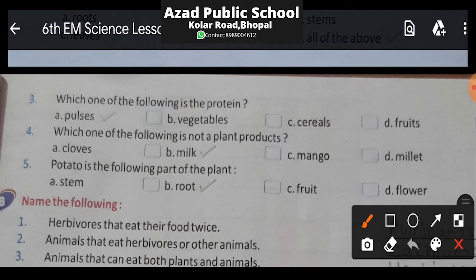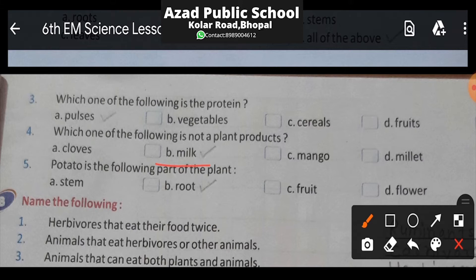Question number 4: Which one of the following is not a plant product? We have to identify which option does not come from plants. Option A is cloves — cloves yaani long, which we get from plants. Option B is milk — kya milk hume paudho se milta hai? Option C is mango, and option D is millet. The correct answer is milk — milk is not a plant product; hume jugaali karne wale janvaro se milta hai.